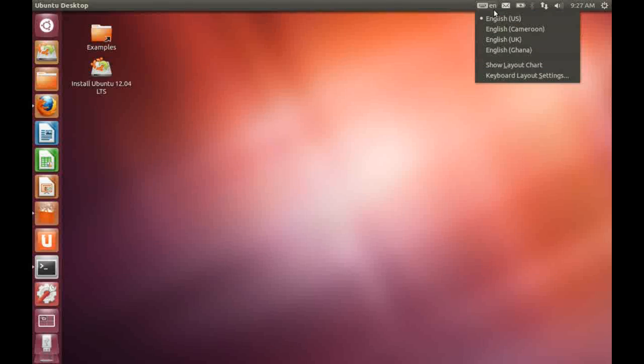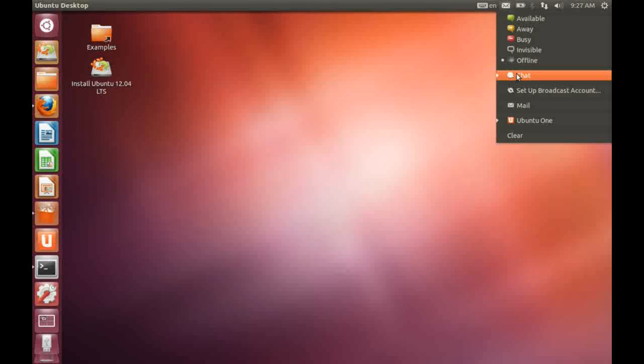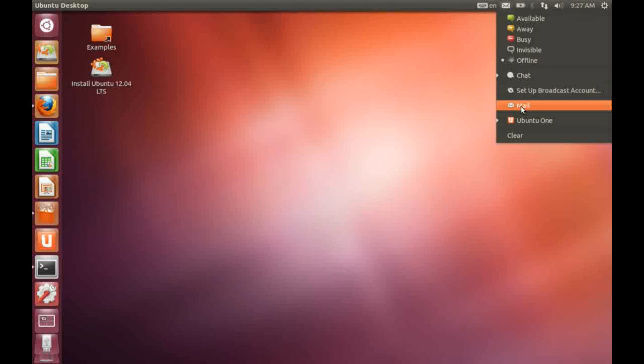To the right of that, this envelope icon allows you access to your chat application which is Empathy. And it also allows you access to your other communication methods, basically Mail, which has now changed to Thunderbird and Ubuntu One.